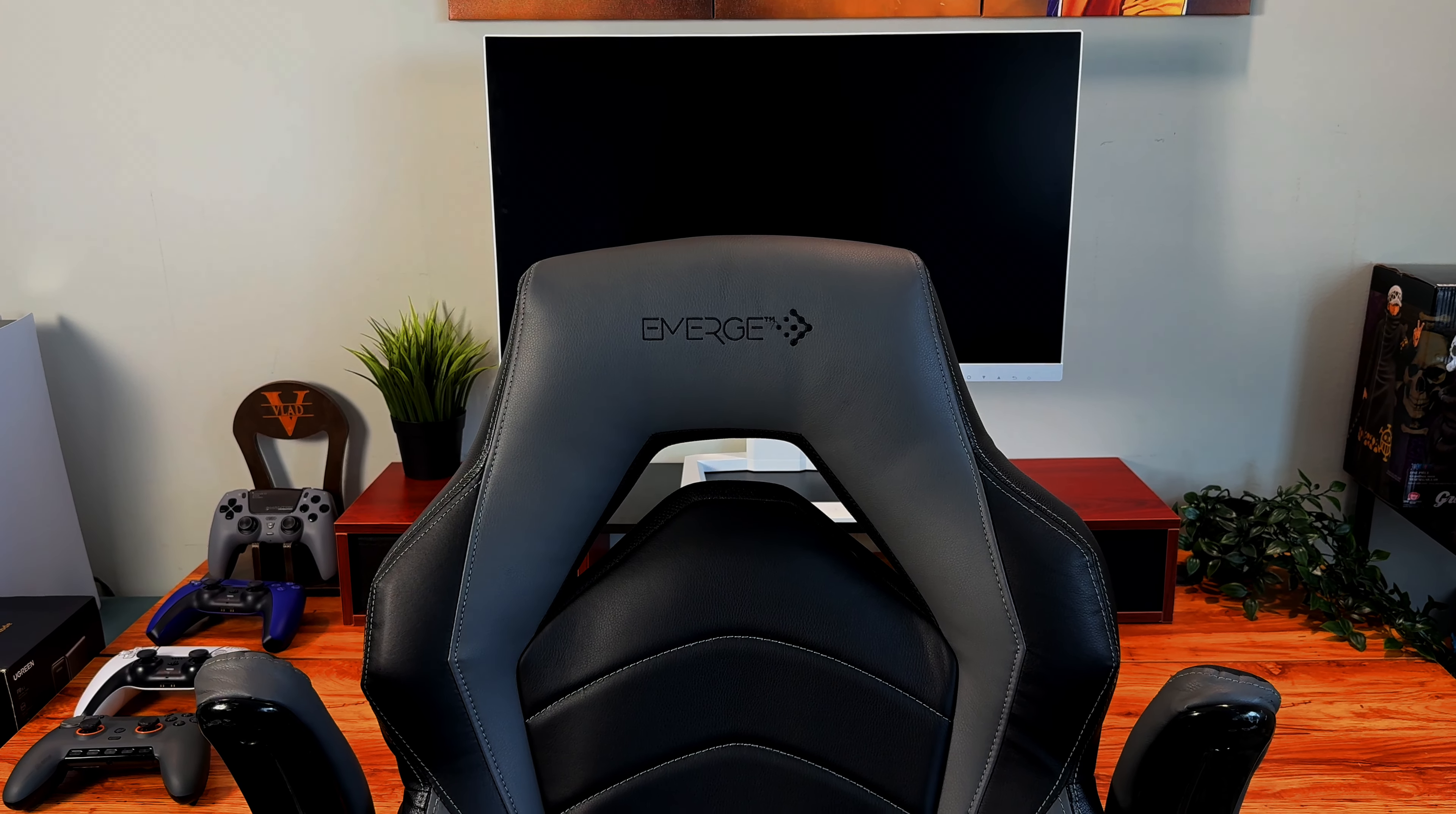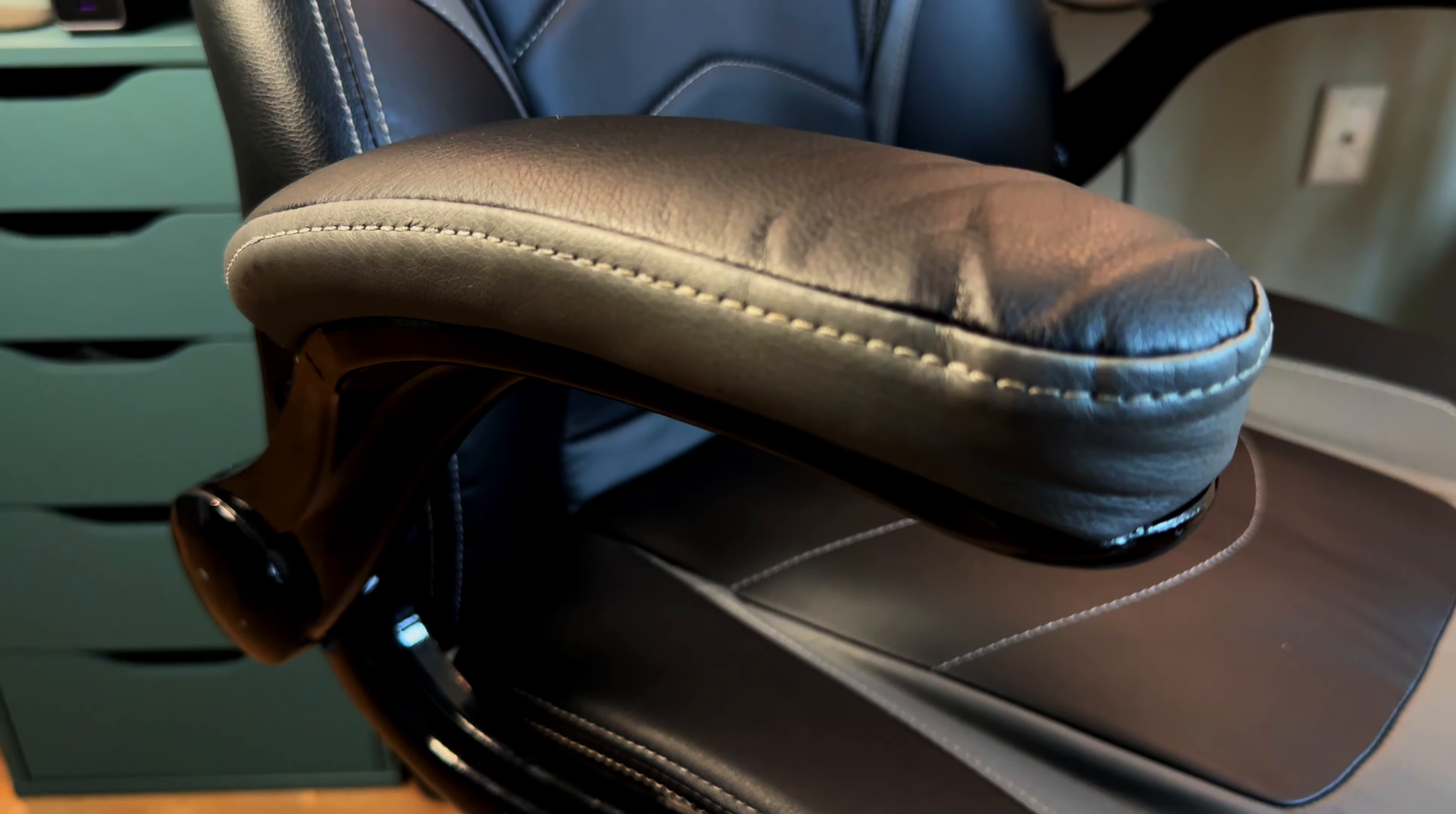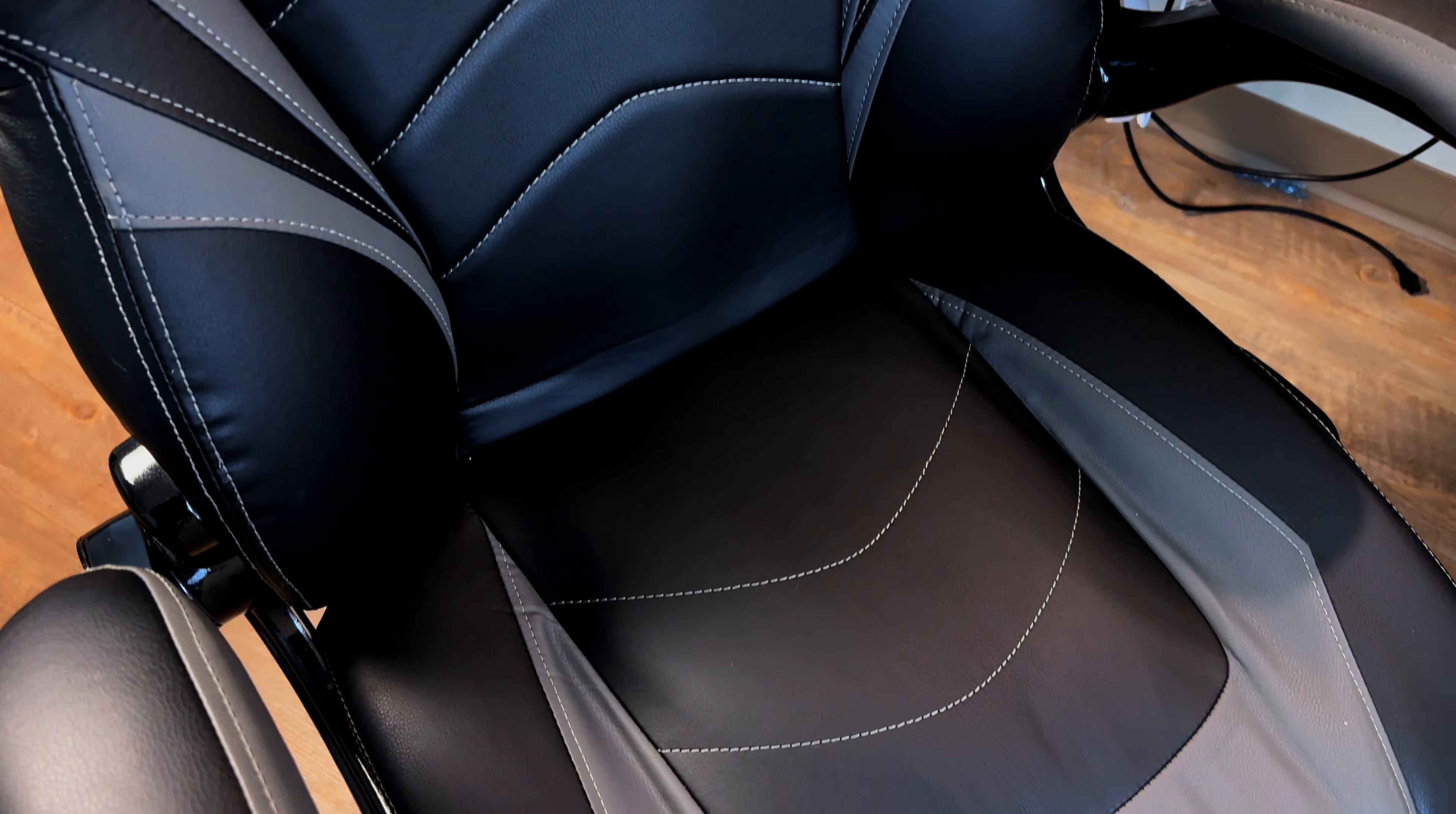When it comes to my chair, I am currently using the Emerge Vortex Bonded Leather Ergonomic Gaming Chair from Staples. Yes, that is a mouthful of a name. When it comes to this gaming chair, it was given to me as a gift a few years ago and has been my main chair ever since. It's a comfortable chair that comes with flip-up adjustable arms for easy entry and exit.